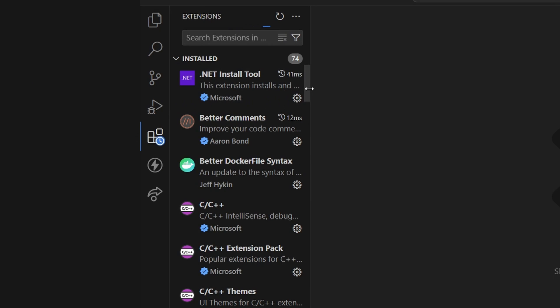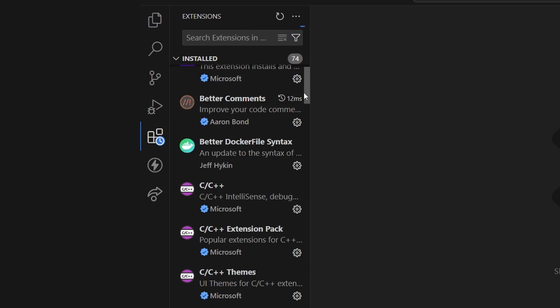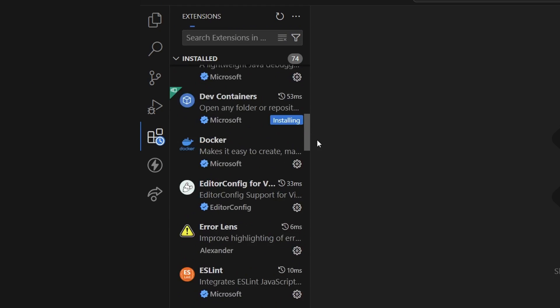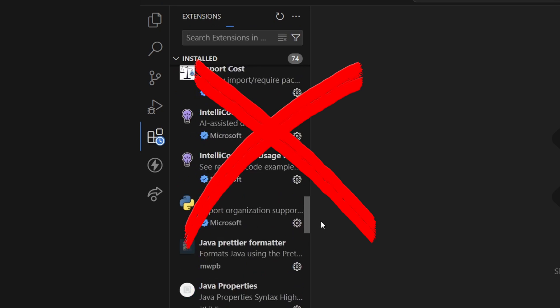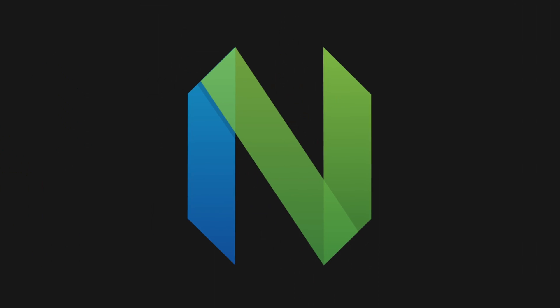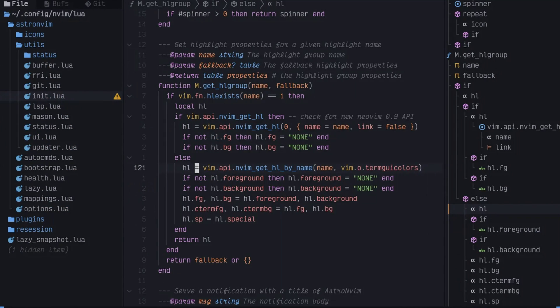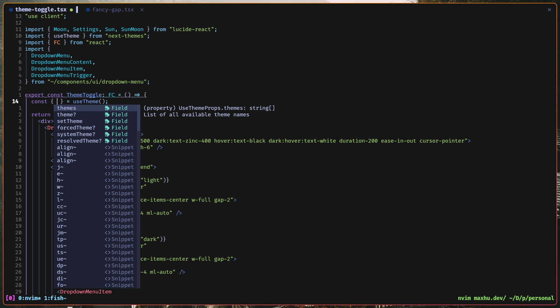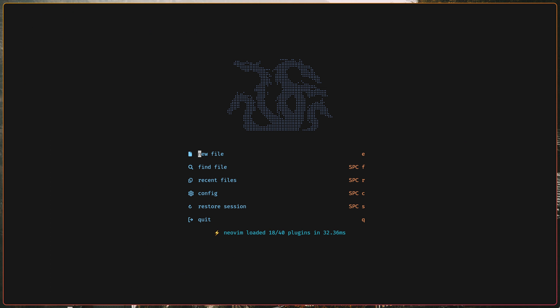In VS Code, you can install extensions, but you still don't get that much control over your IDE. But in NeoVim, everything is just text in the terminal, so you can really customize it as much as you want.